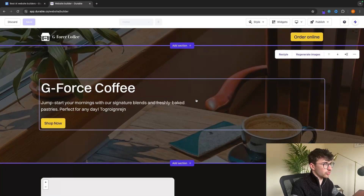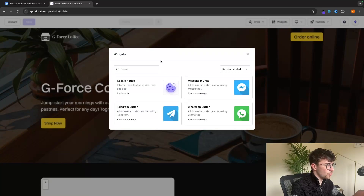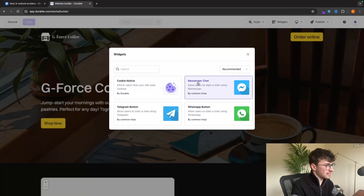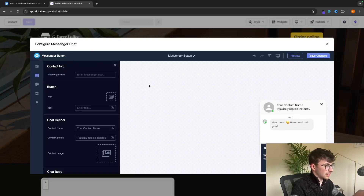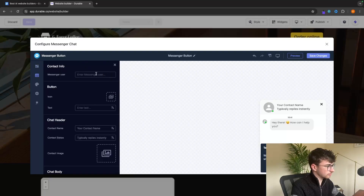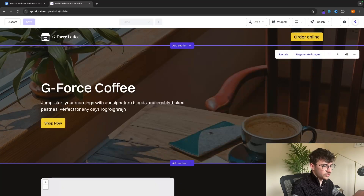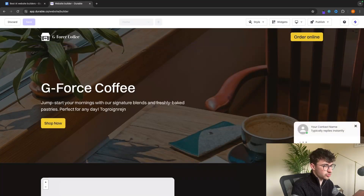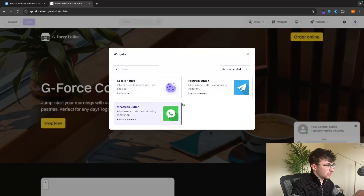We can also go up and add widgets — like a cookie notice or a messenger chat. We can go through and edit this, and it's basically going to show up in the bottom corner. You can choose a template, what the button says, and the information. When we click 'Save changes', this brings up a messenger button where people can go ahead and message us on Facebook, WhatsApp, Telegram, or any of these other options.